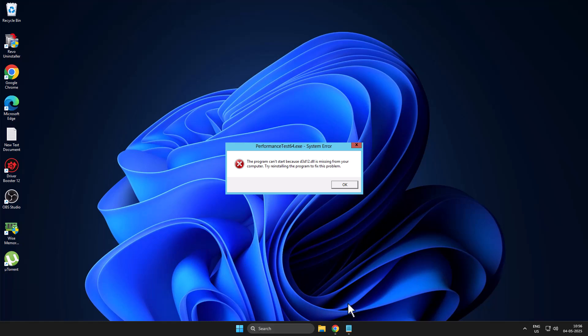Hello guys, welcome to my channel. Today we are going to see how to fix a d3d12.dll missing from your computer error. Let's fix it.